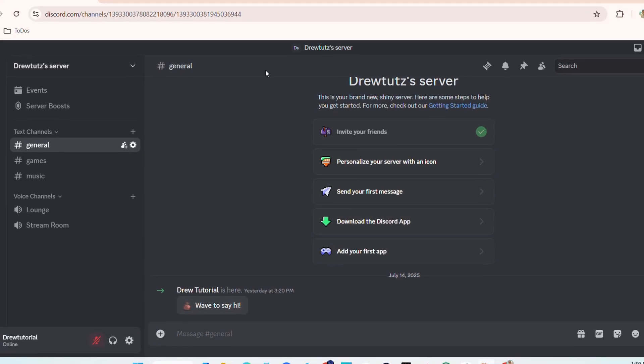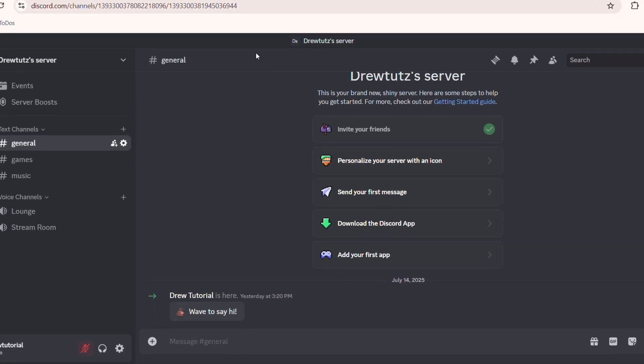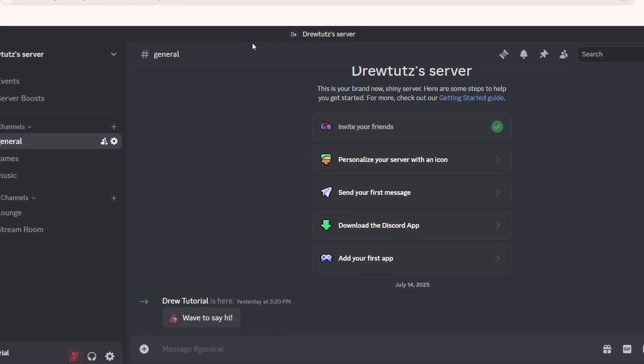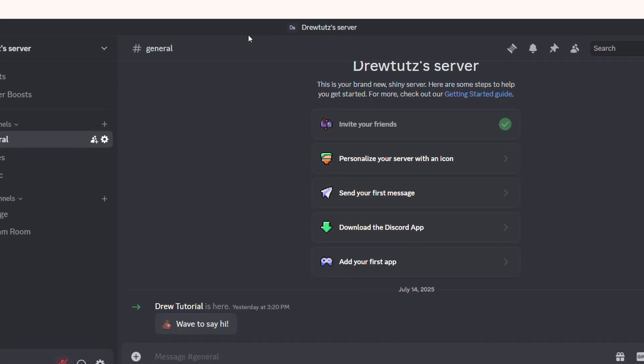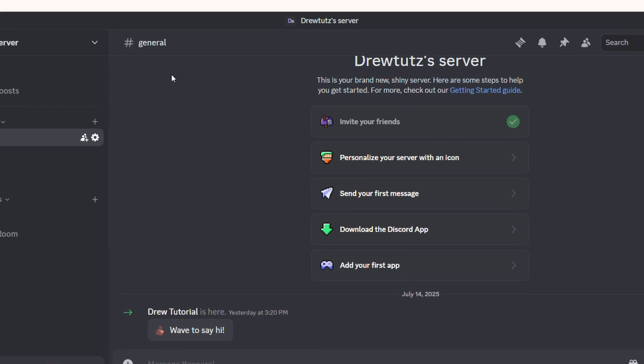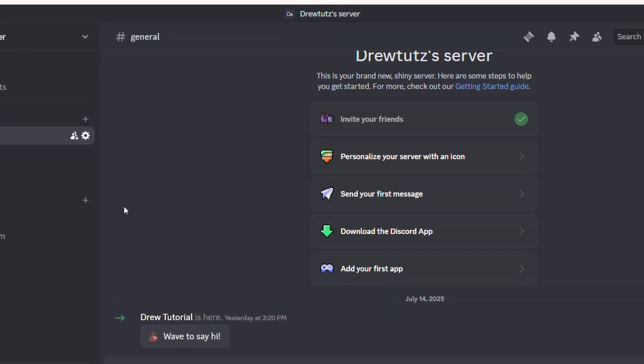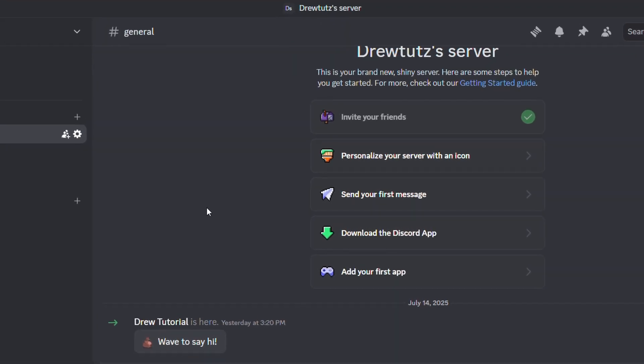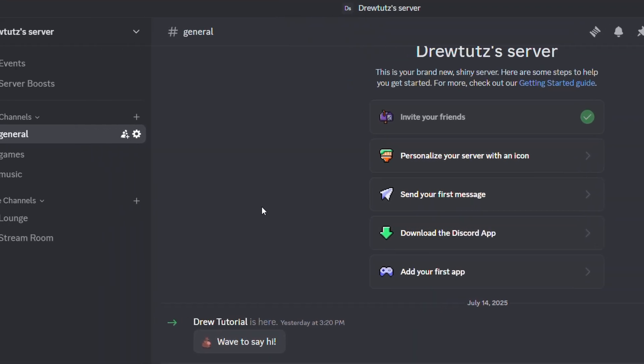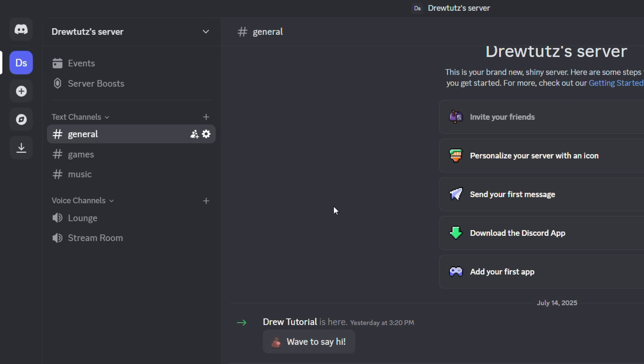Hey friends, Andrew here. Welcome back to your tutorial. Hope each and every one of you guys are doing great. In this video, I'm going to show you how to add server tags in Discord.